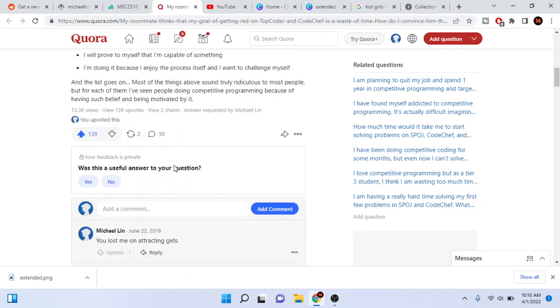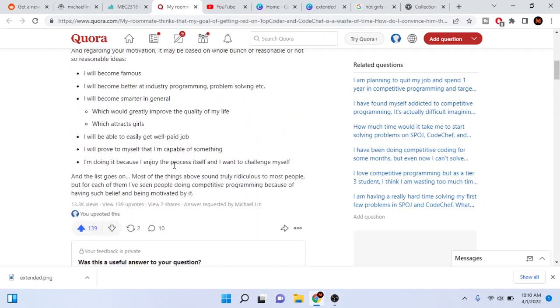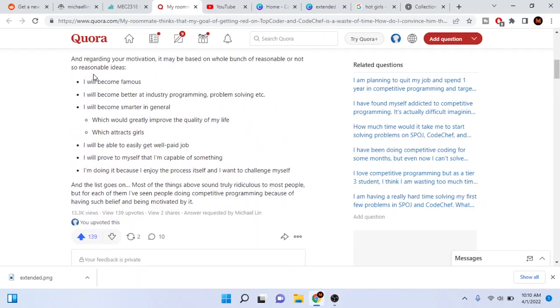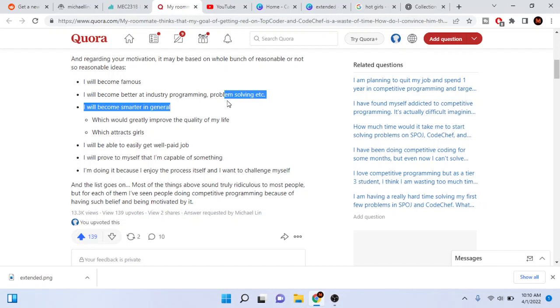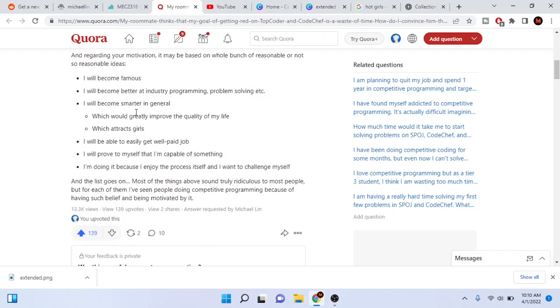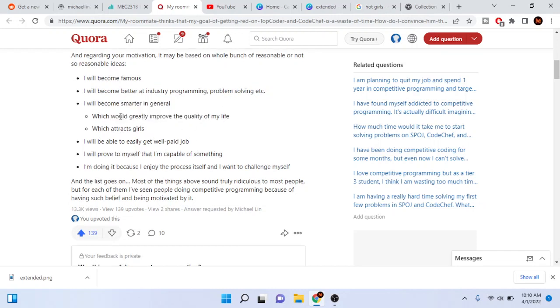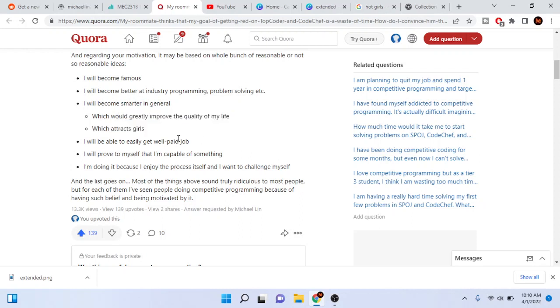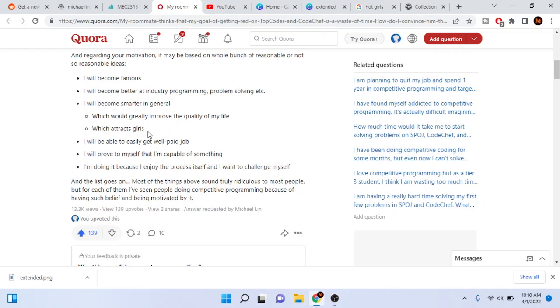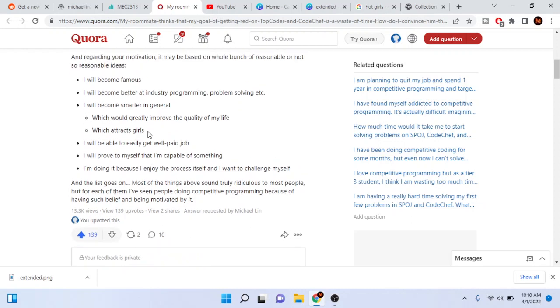He's also red on Codeforces, and he says that you will get famous, you will become good at industry programming problem-solving, you will become smarter in general which improves the quality of your life, and this lets you get girls. Man, I didn't know you could get girls from doing competitive programming.